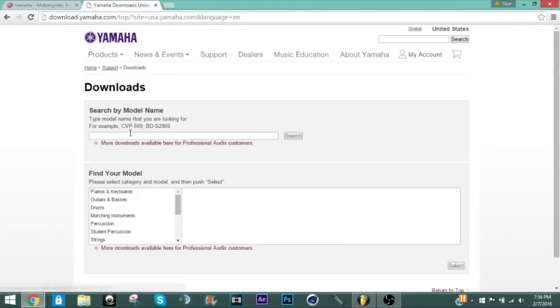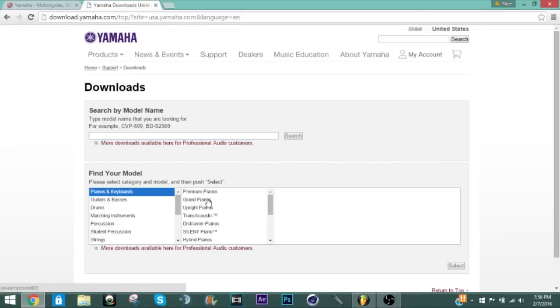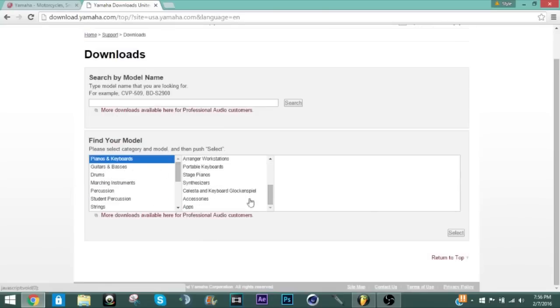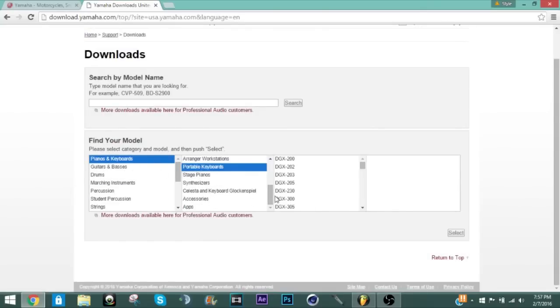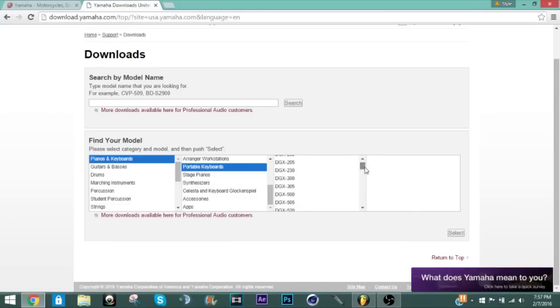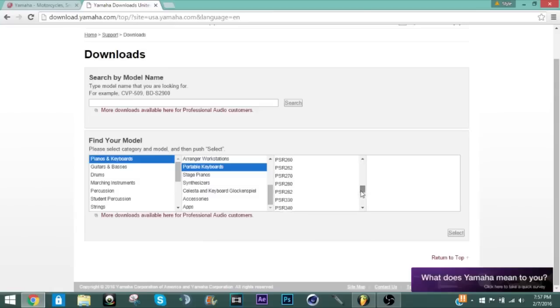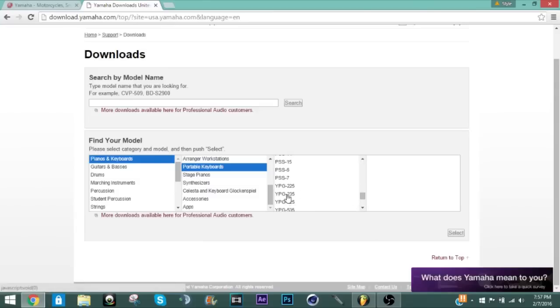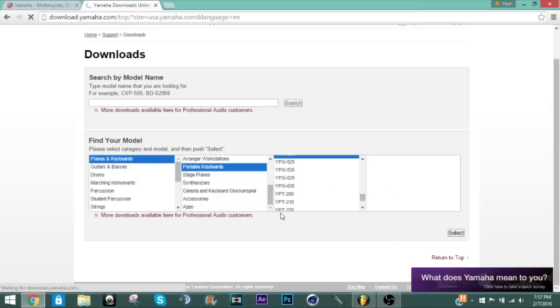Now that you're here, you can either type in the exact model of your keyboard or you can go down here which is what I'll do. You can just press piano and keyboards, portable keyboards which is what mine is, and come over here and find your model which mine is a YPG 235, then you can press select.